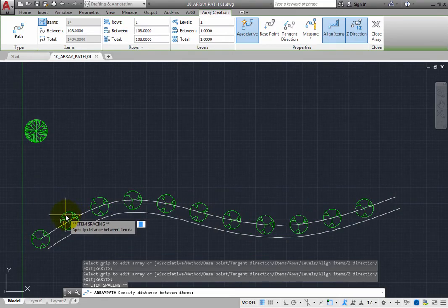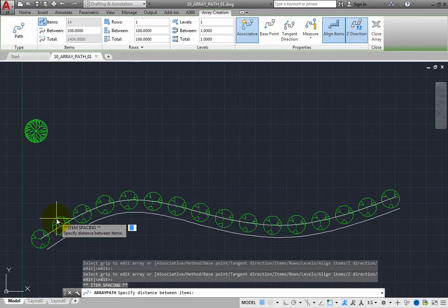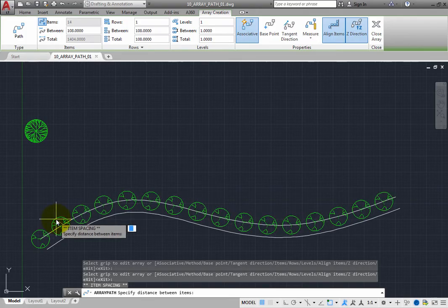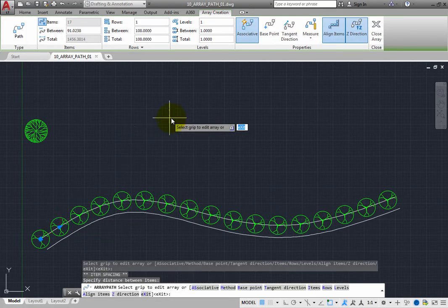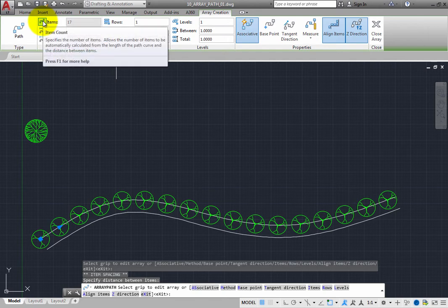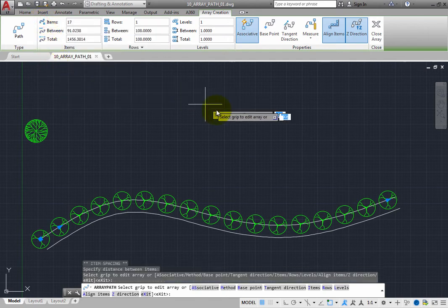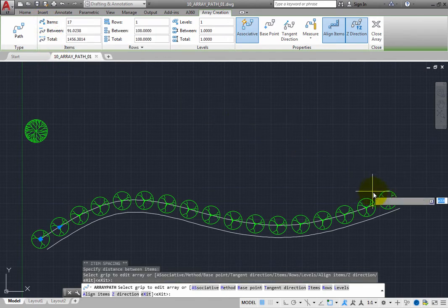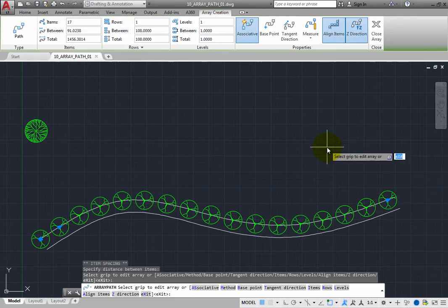You can change the number of trees along the path. In the ribbon, click the items toggle to turn it off. You can see that a new grip appears at the end of the array. With the items button toggled off, you can specify the number of items in the path array. Type 12 and press Enter.